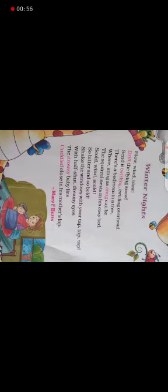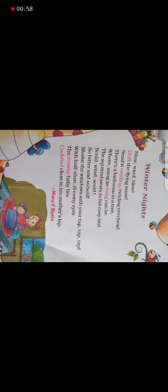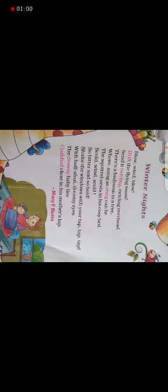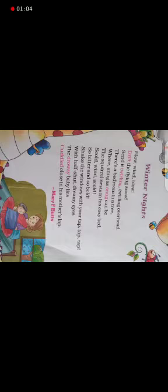The squirrel nest in his cozy bed. Skull wind skull, so bitter and so bold. Shake the windows with your tap, tap, tap.